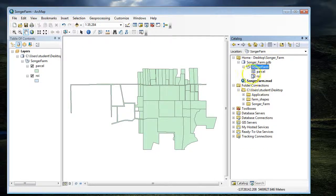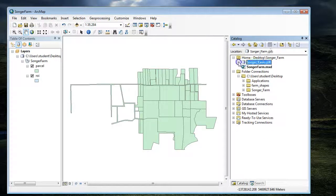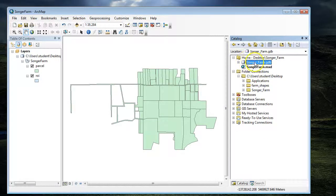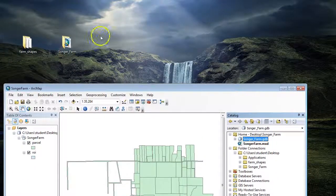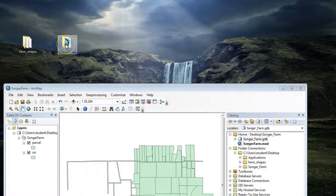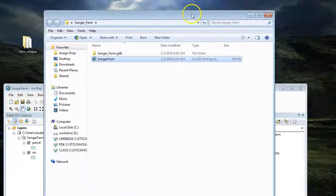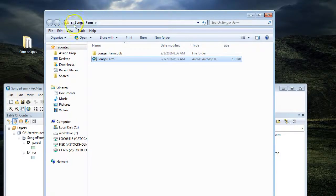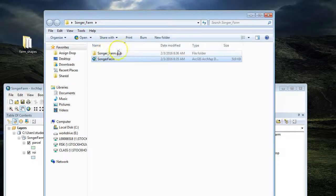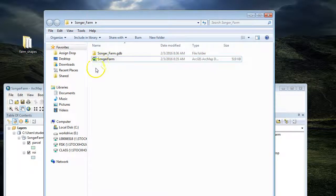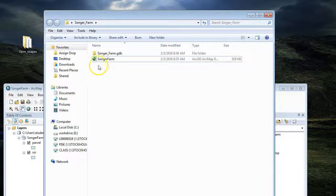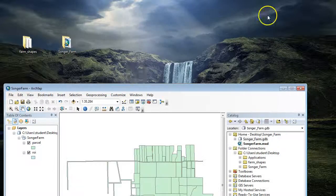I created an MXD, and it is not in the geodatabase. If I open up this folder, you can see the Songer Farm folder, the geodatabase, and the MXD. My PDF of my map will go in the same location as the MXD.